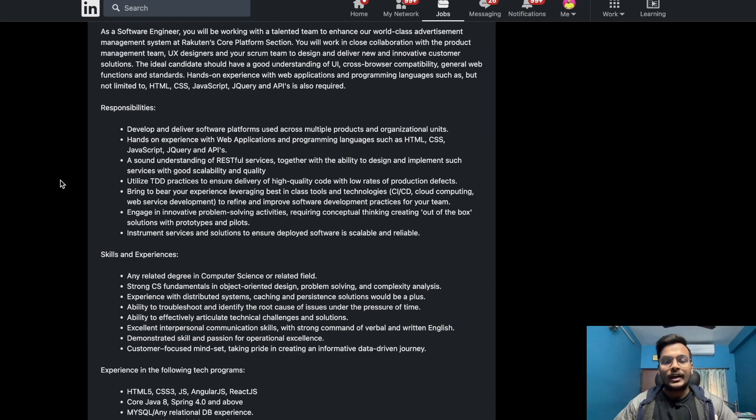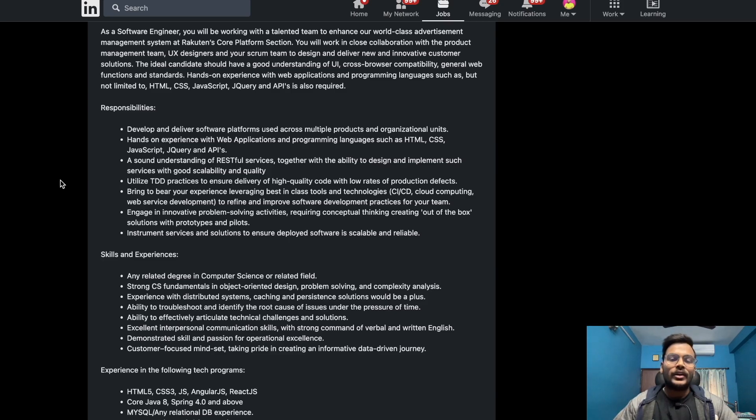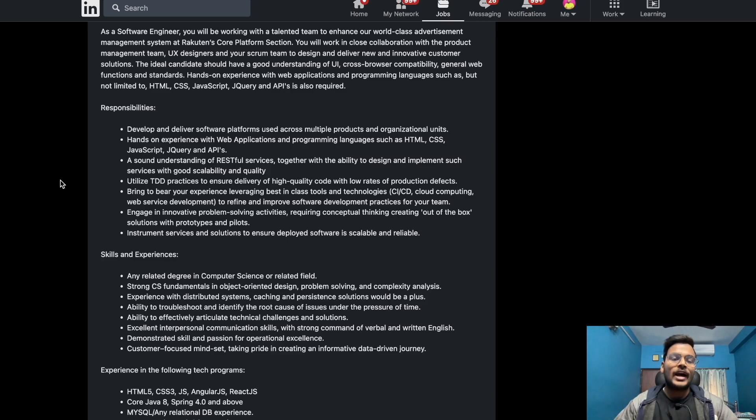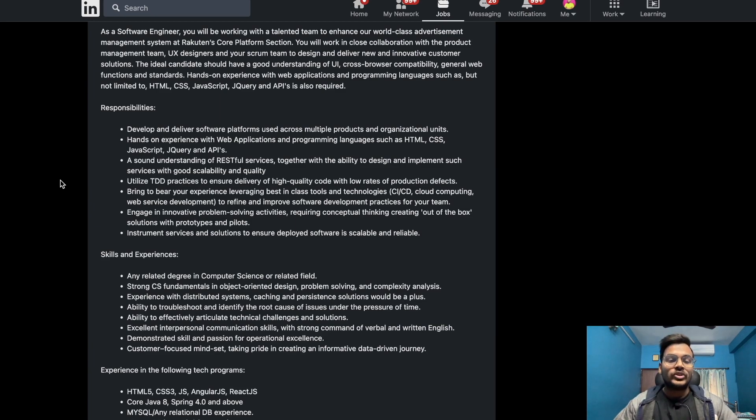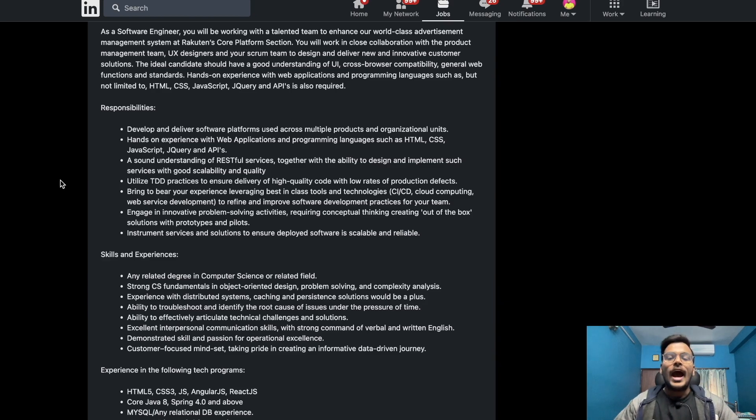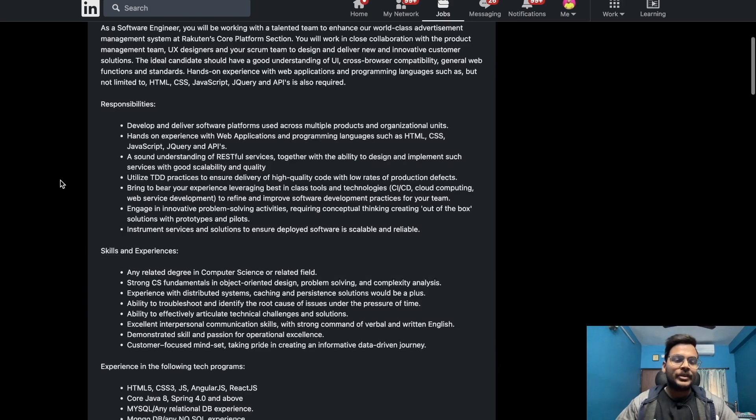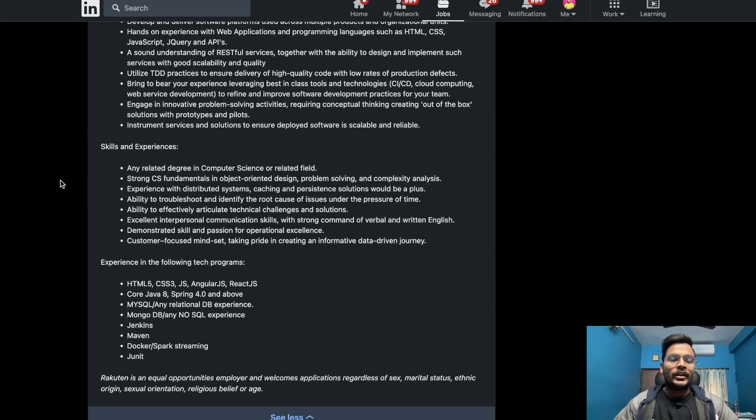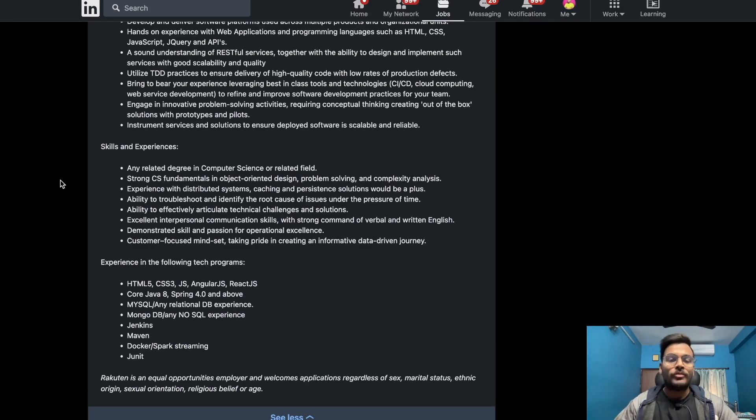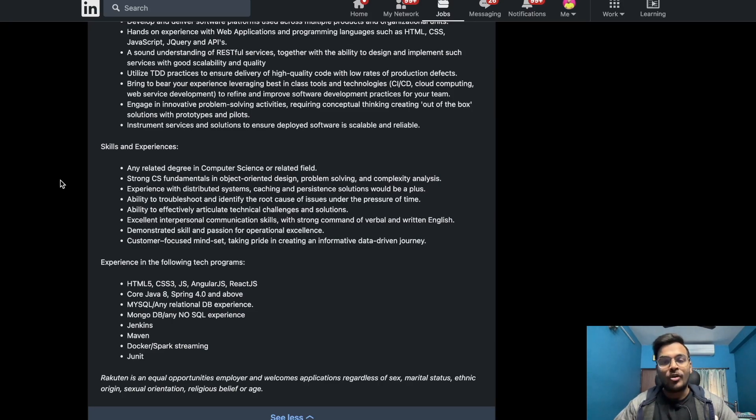Engage in innovative problem solving activities requiring conceptual thinking, creating out of the box solutions with prototypes and pilots. Instrument services and solutions to ensure deployed software is scalable and reliable. Skills and experience required are any related degree in computer science or related fields, strong CS fundamentals in object oriented design, problem solving and complexity analysis.